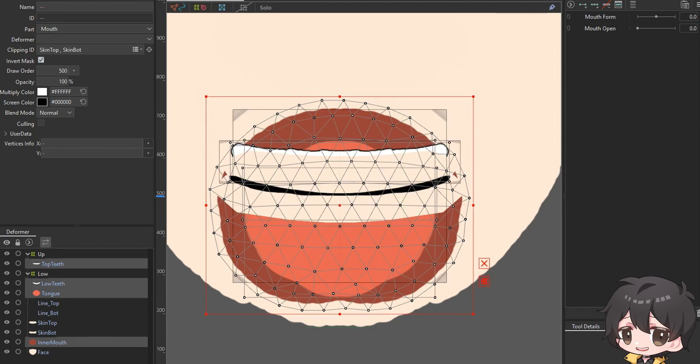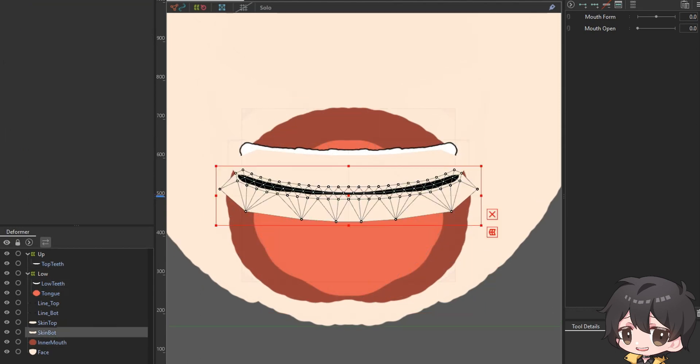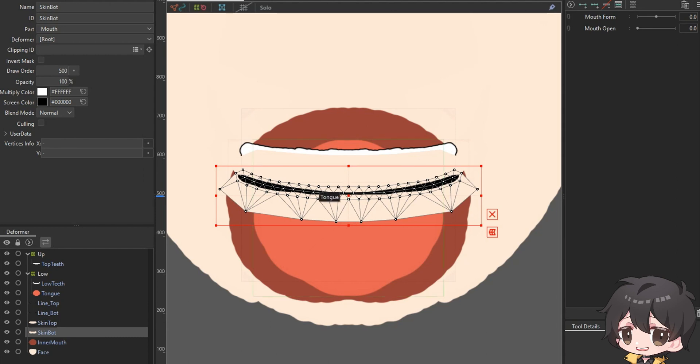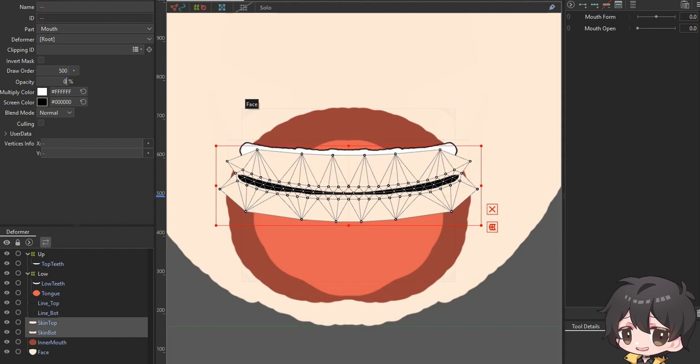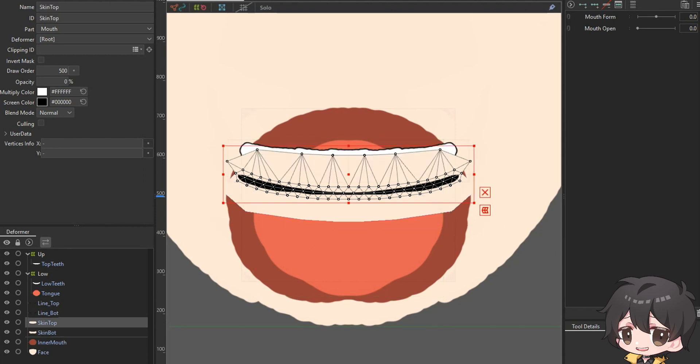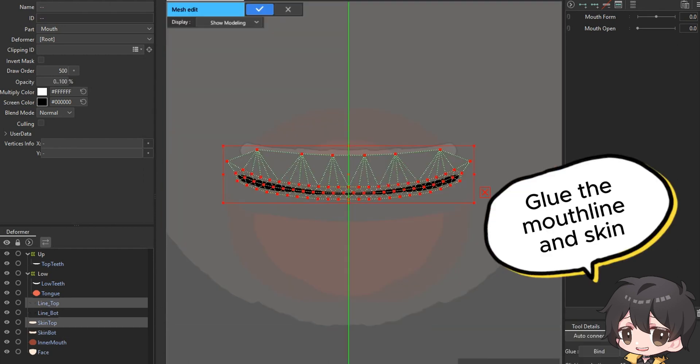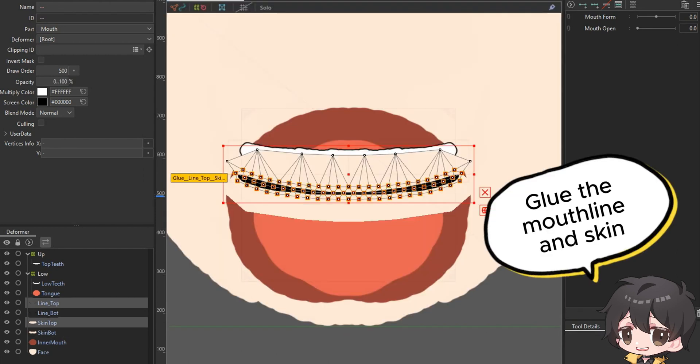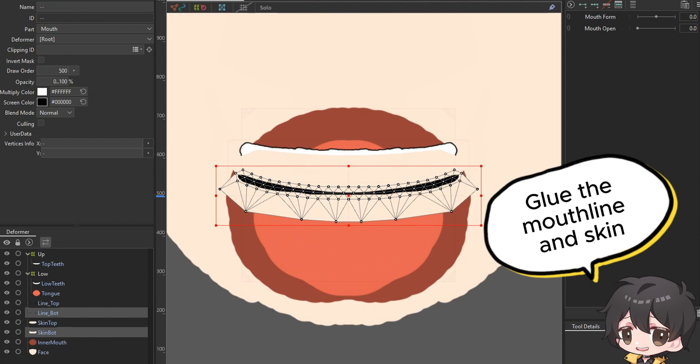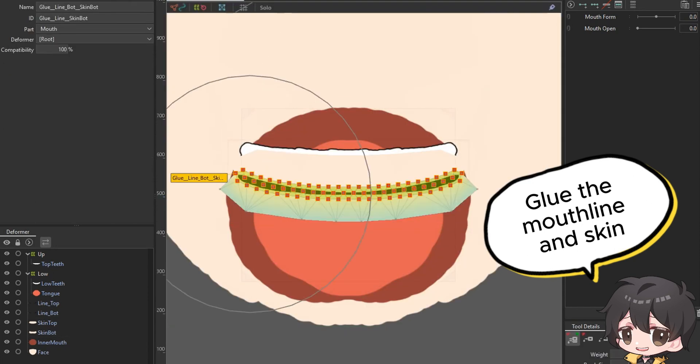First, ensure you have a mouth line and skin ready and mesh. Glue the skin and the lines, set the weight to 100% towards the line.